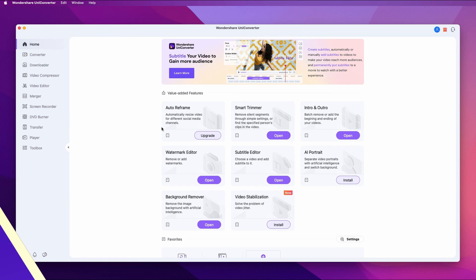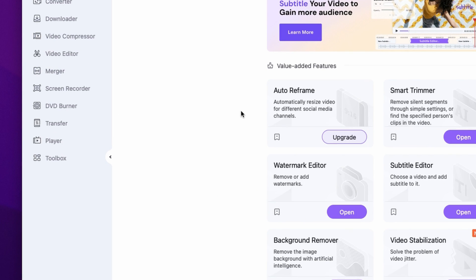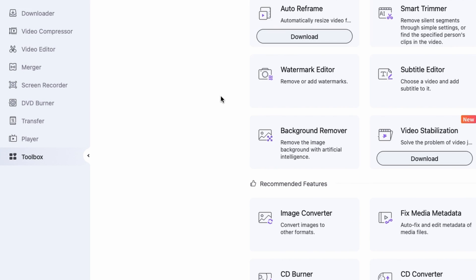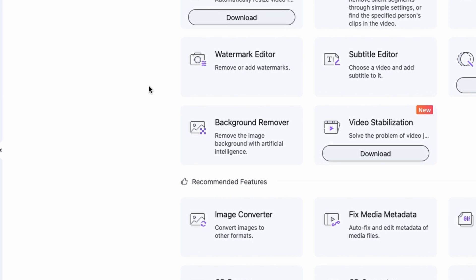Let me demonstrate how quick and easy it actually is with Wondershare Uniconverter. Let's get started. First, open up the Uniconverter. On the left side panel, select the Toolbox, and then within the Toolbox, select the Background Remover.